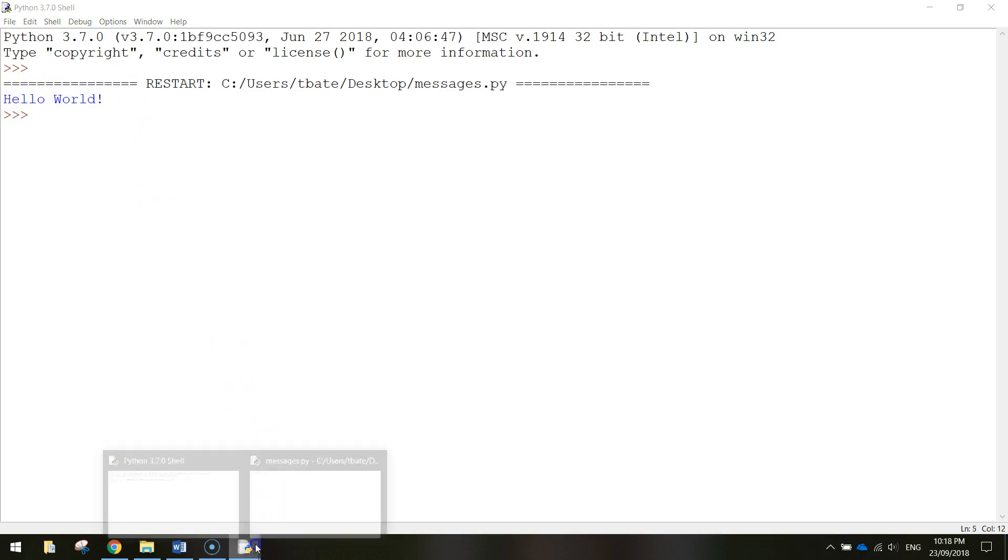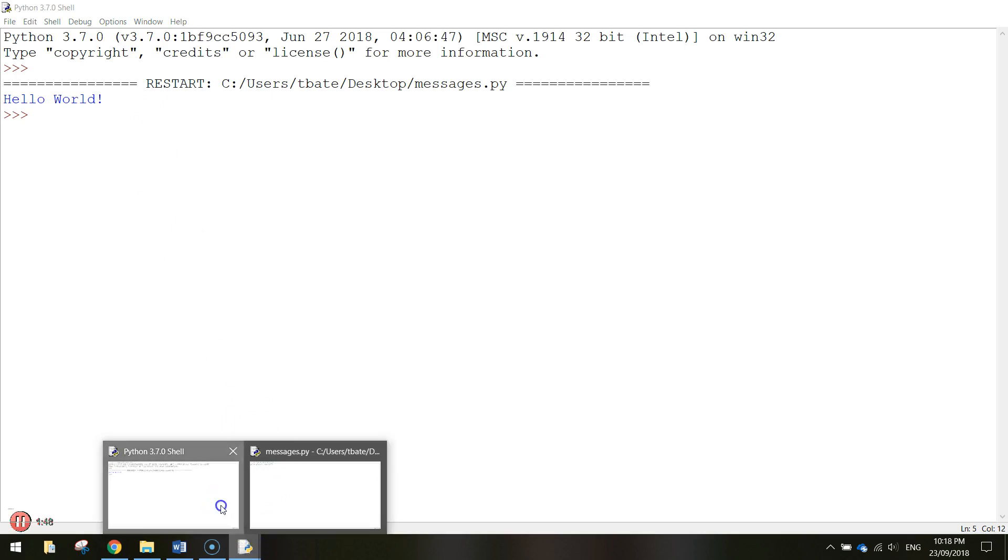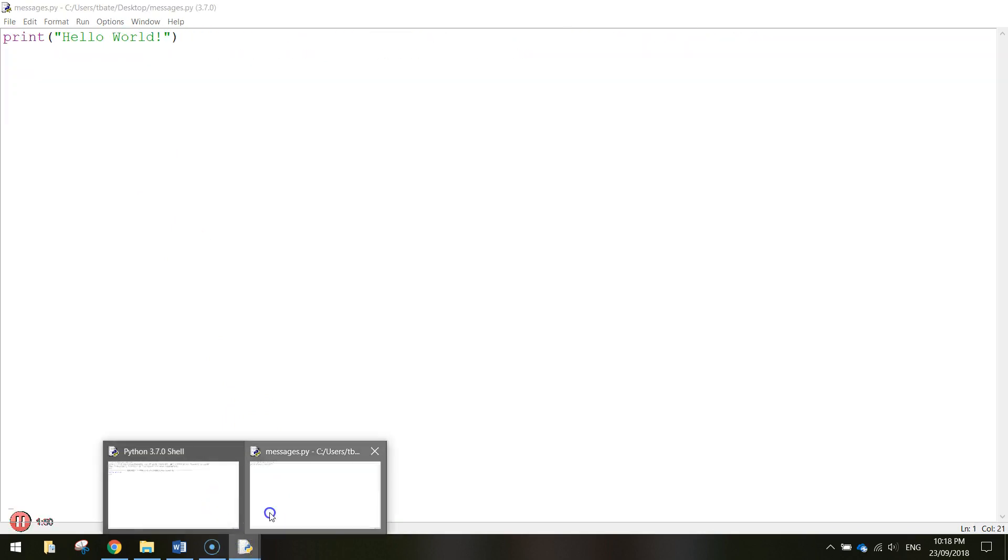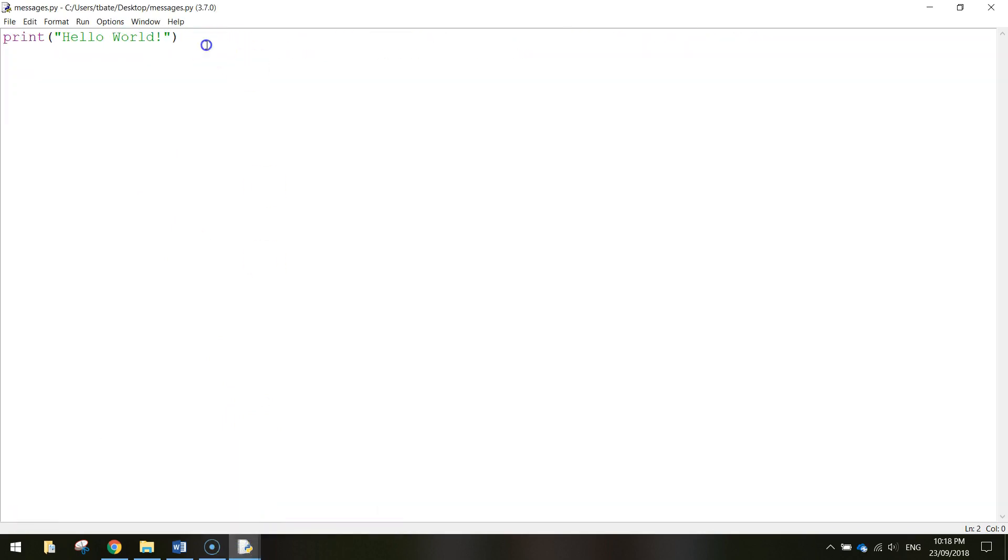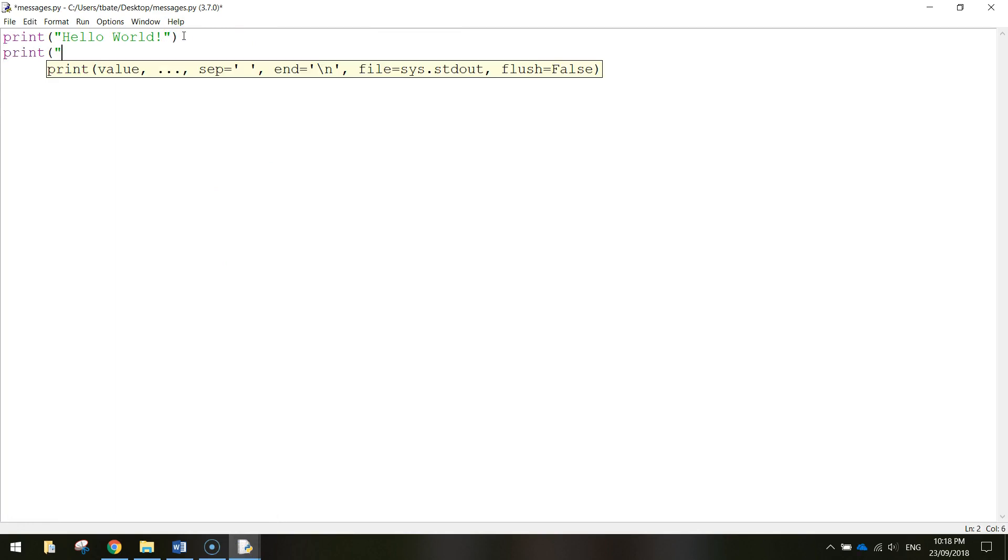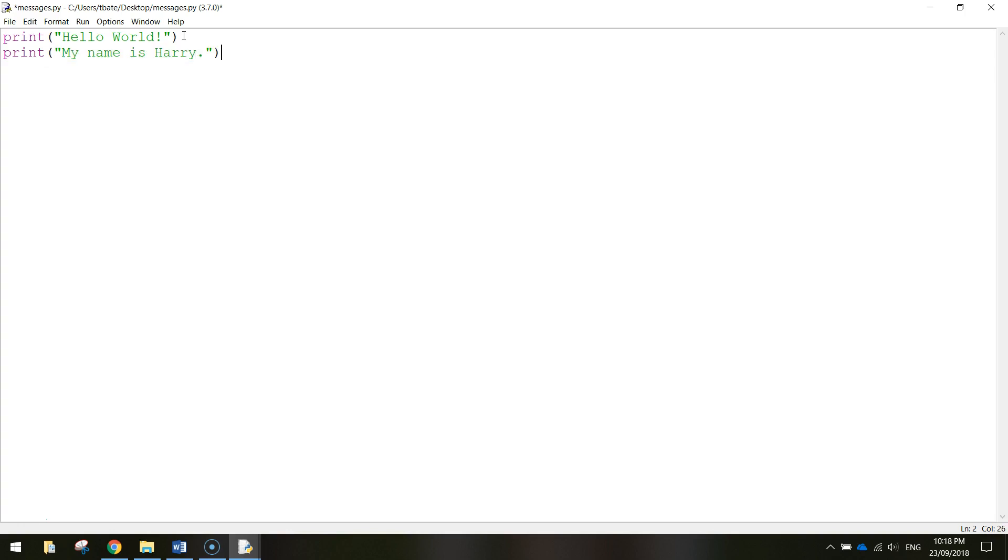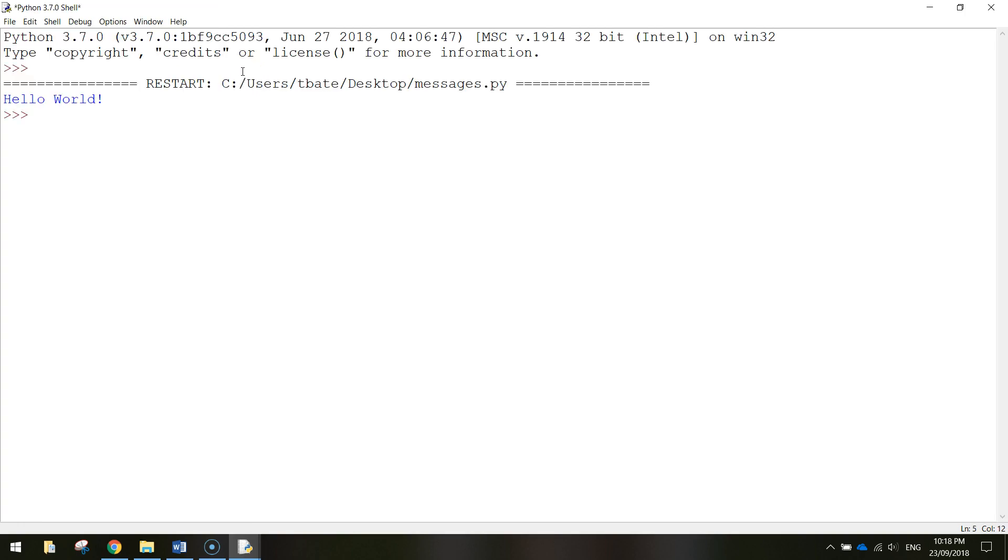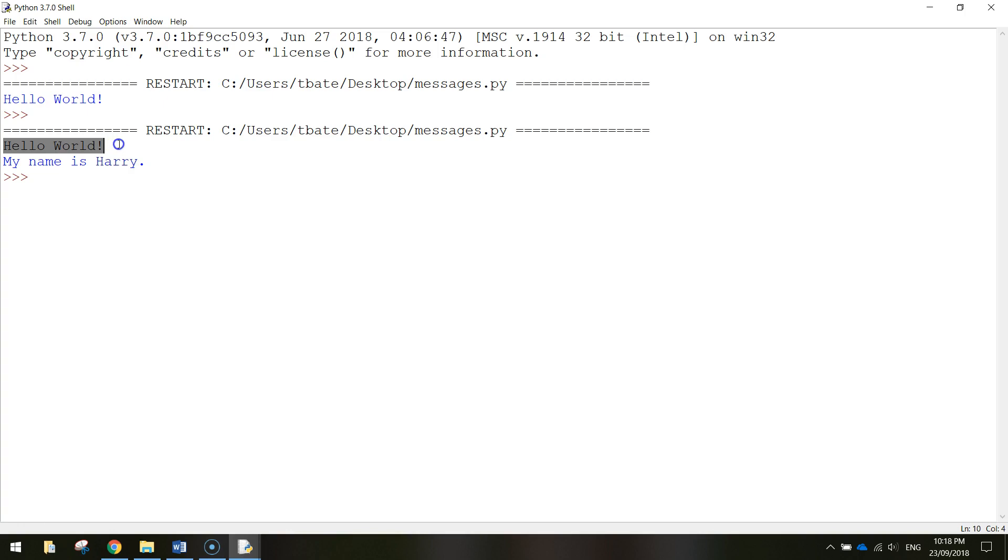Now going back to your code we're going to add in some more messages to display on the screen. I'm going to get into the next line and write the word print again. This time in brackets and quotation marks I'm just going to write in my name is and I want you to write your name. I'll just write Harry for this one and if we save that I'm just going to press ctrl s for the shortcut and then I'm going to press F5 to run that code. You can see now it displays the first message which is hello world and the second message which is my name is Harry.